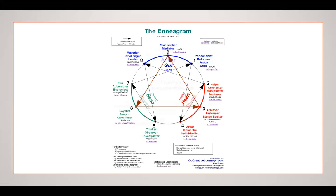This is what the enneagram personality type chart looks like. There are three different colors: blue is eight, nine, and one - each number is a personality type driven by intuition, a gut perspective. Two, three, and four are red - that's heart, very emotional, a feeling perspective. Five, six, and seven are green - a very thinking or head perspective. The different triads all come from different motivators in your personality.